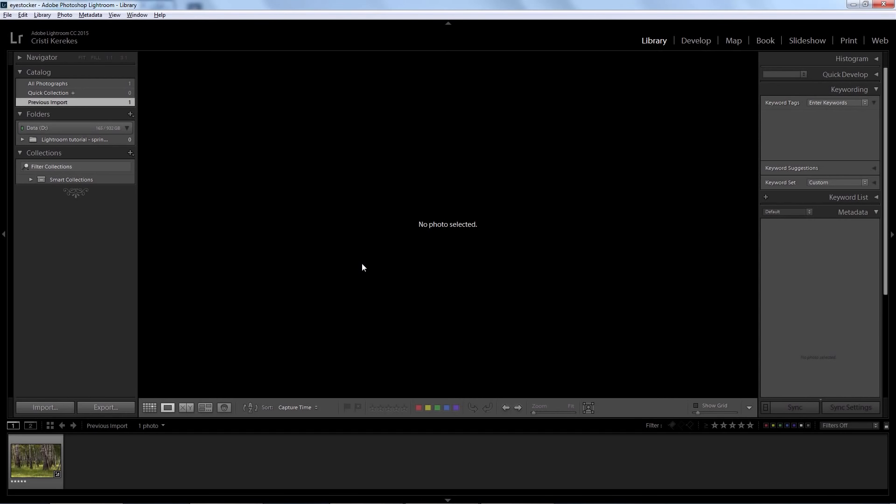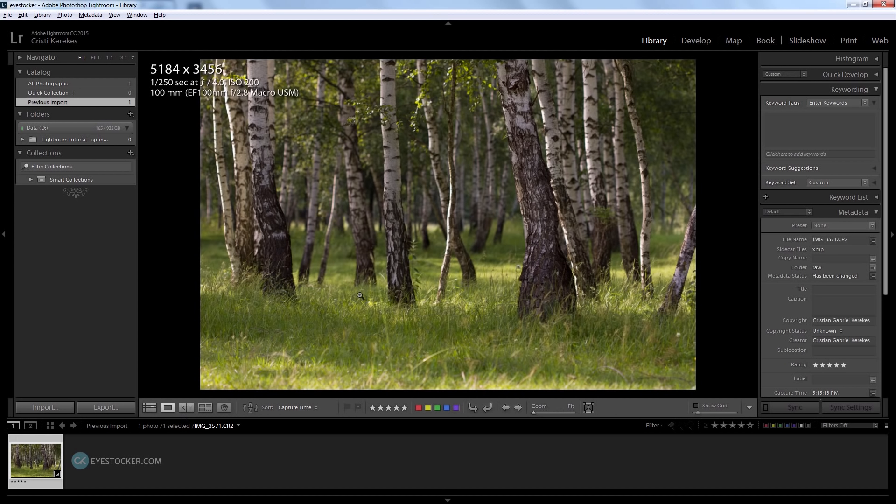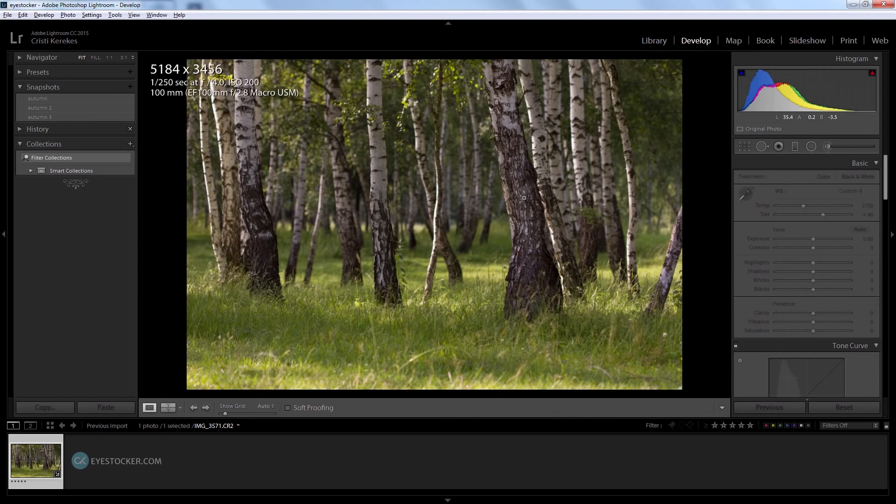Alright, here we go. I want to start editing this photo from scratch. I'm going to enter the develop module - you can click here or use the shortcut which is D on the keyboard.